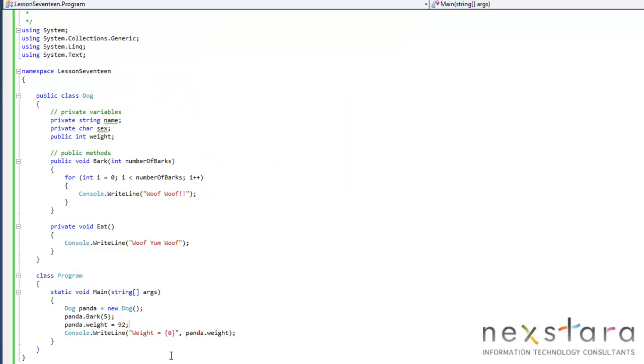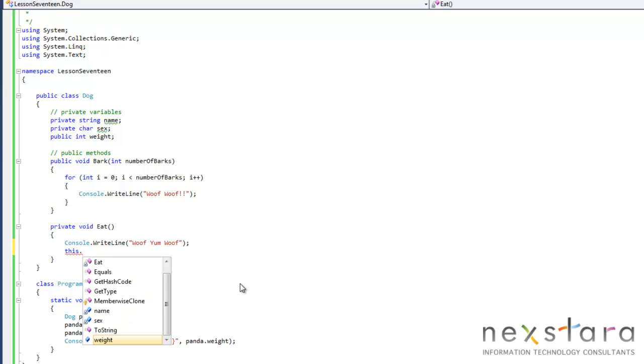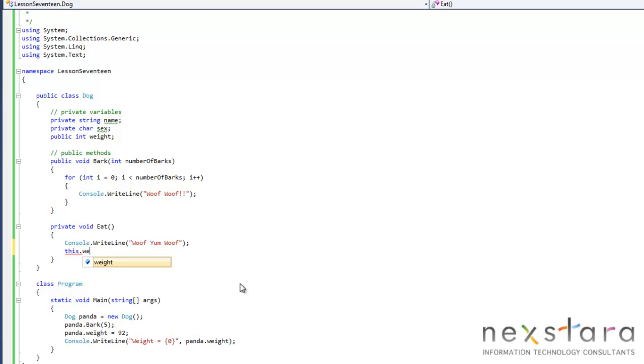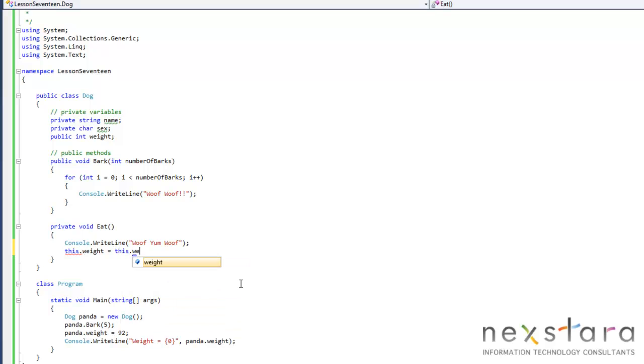So let's say every time we feed panda, we want him to gain a pound. So we'll go ahead and just do this. Using the this keyword is how you essentially use our member variables. This.weight equals this.weight plus one.